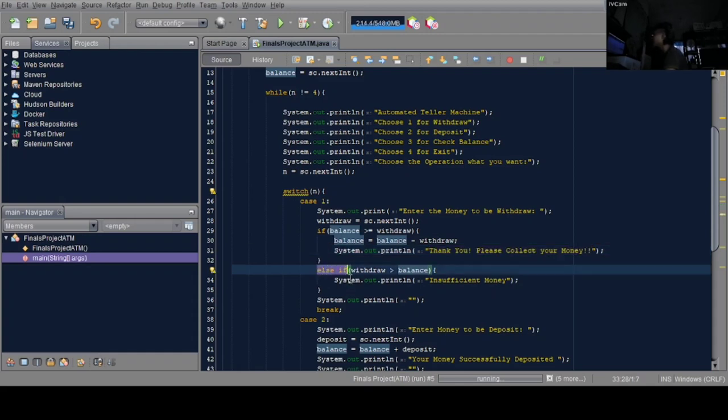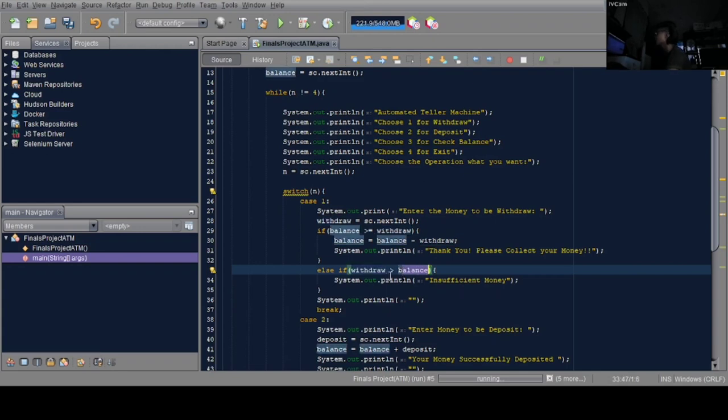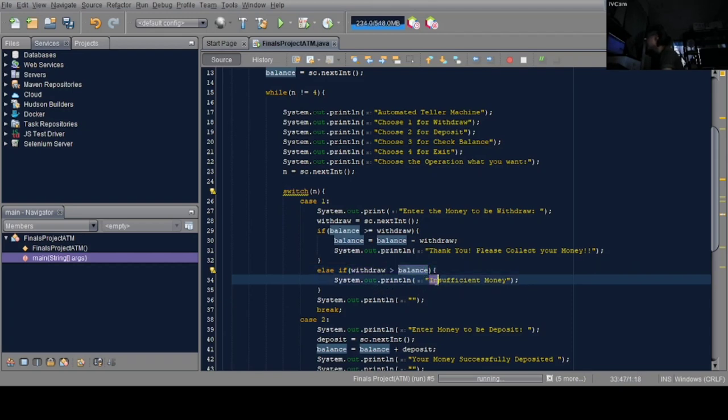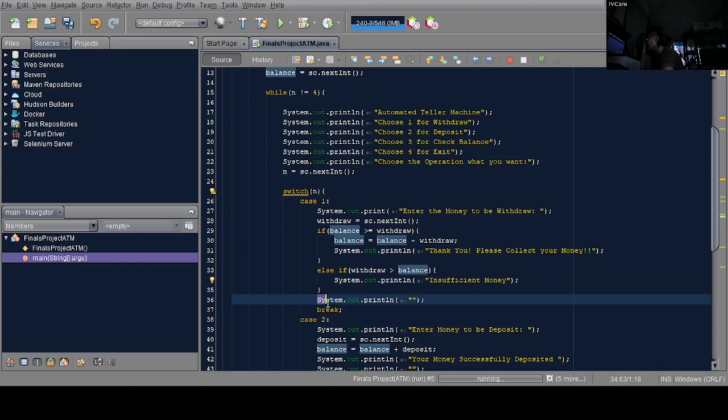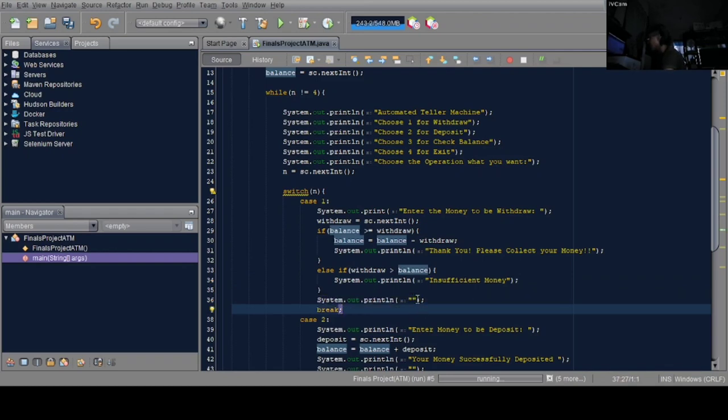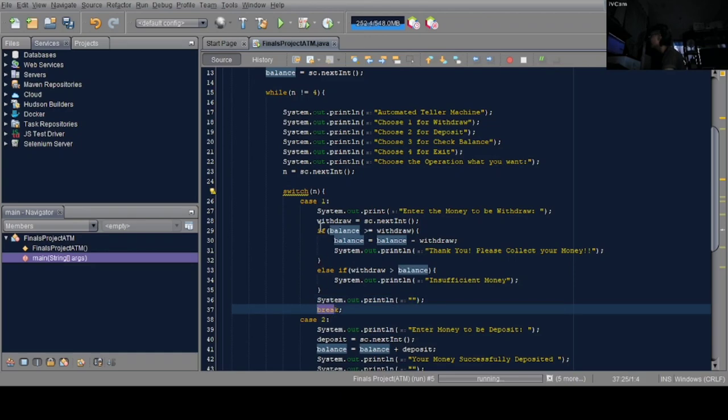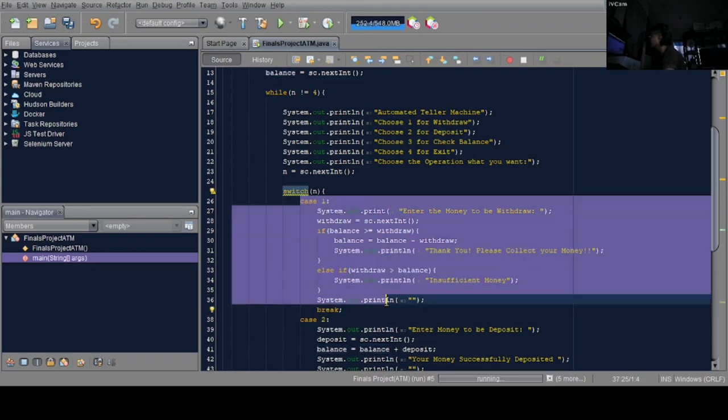The else block handles when withdraw is greater than balance. What will print there is 'insufficient money' if there's not enough in the ATM. Then system.println for space and break to stop case 1.